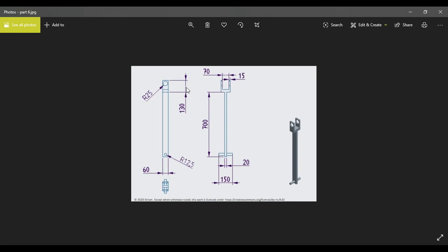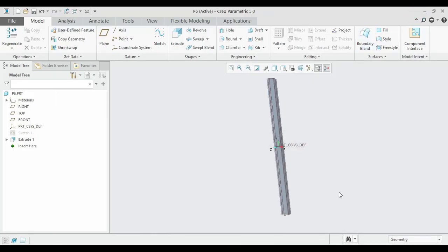Similarly, we can model the middle section with a height of 130. We shall first draw the upper rectangle and then move on to the other side.